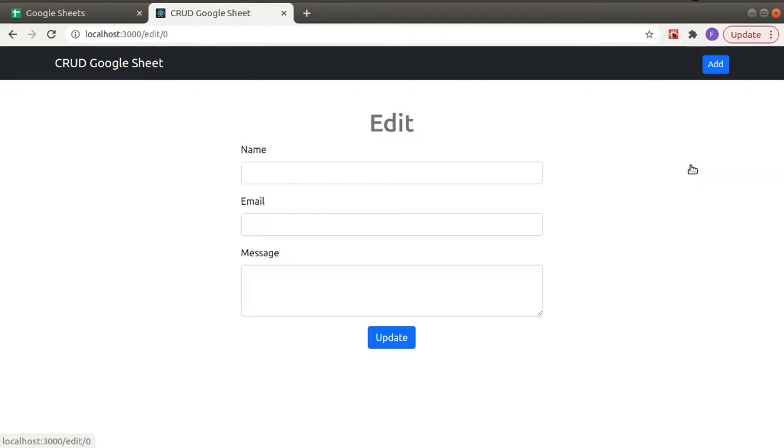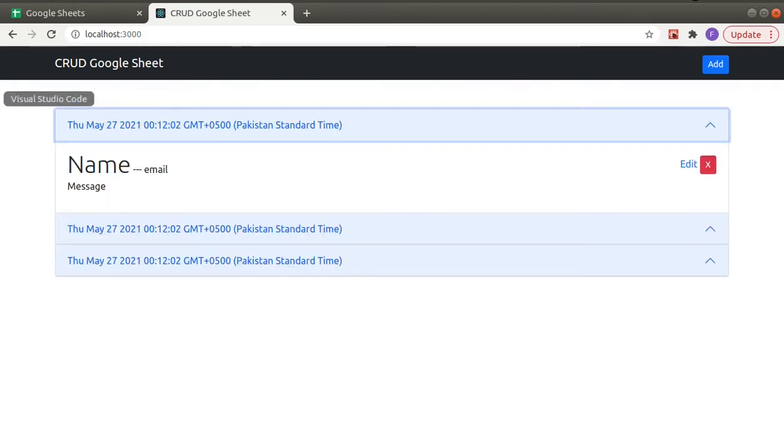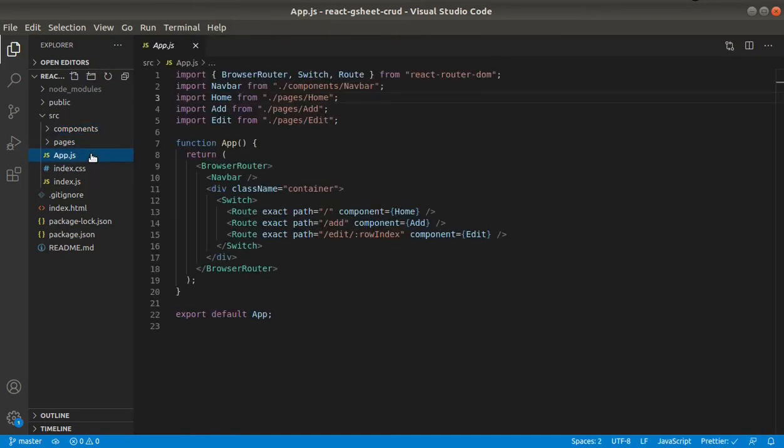It is same as the Add form. The only difference will be that in this form these fields will be pre-populated. And let me show you the code. So here you can see I have created three routes...